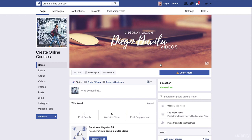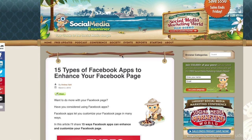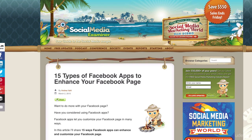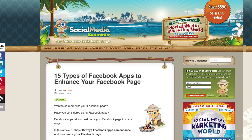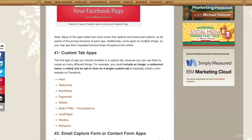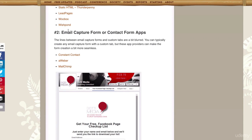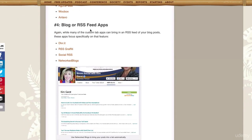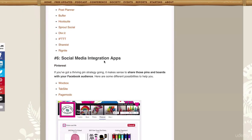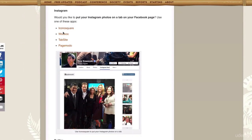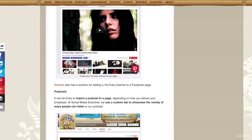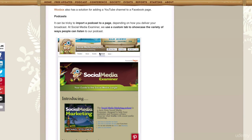You can do this for every single app — it's amazing. Let me share with you this article: it's from Social Media Examiner, a great blog and a great resource if you want to learn more about Facebook, and it's 100% free. Here you have 15 types of Facebook apps to enhance your Facebook page — custom tabs, email capture forms, quiz, polls, blogs, RSS feeds, automatic scheduling posts, social media integration. You have Instagram, which we talked about, Twitter, YouTube — which is one of my favorites — podcasts, and more.